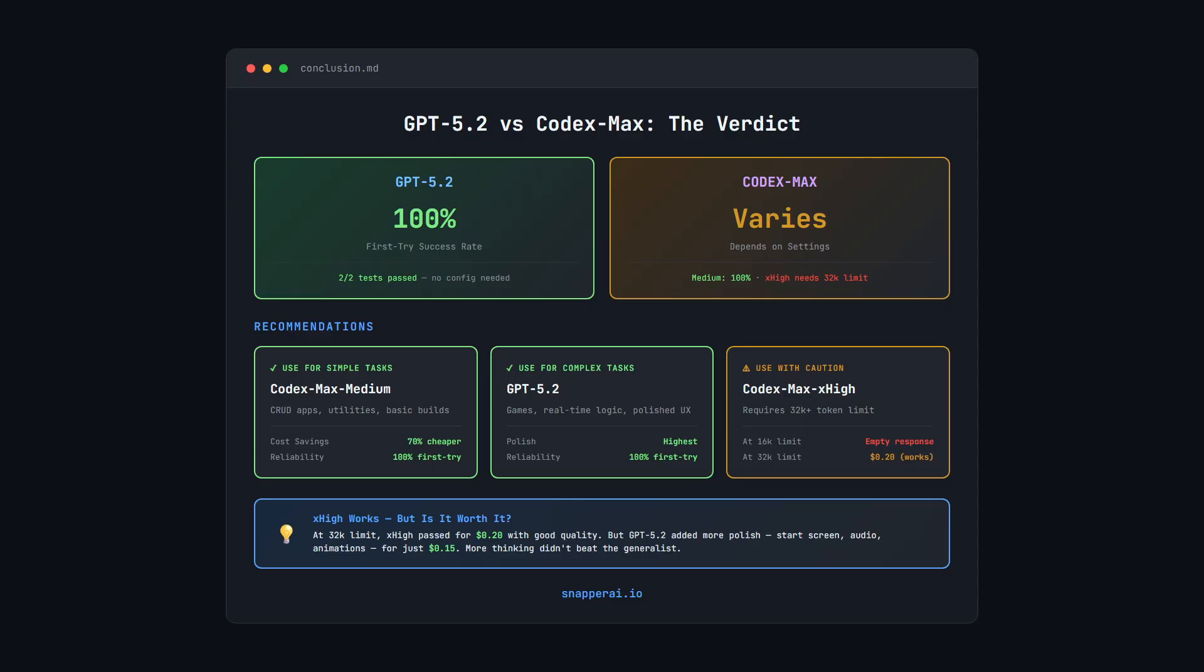Use Extra High with caution. As you saw, we needed to increase the token limit to 32,000. That's something to consider if you are prompting it on more complex tasks. Even when it worked at 20 cents, GPT 5.2 at 15 cents still produced a more polished result. The extra thinking didn't beat the generalist in that case.